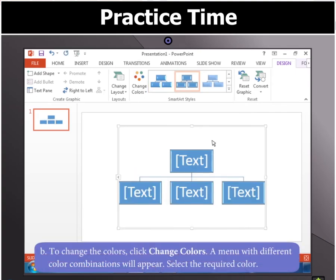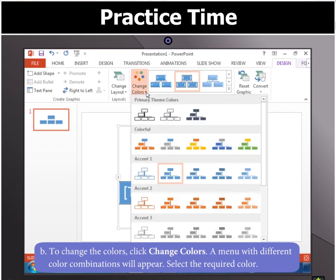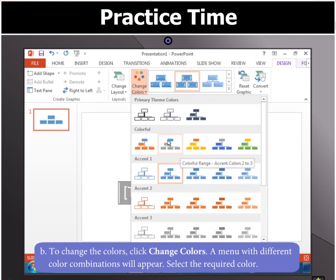Next, to change the colors, click Change Colors. A menu with different color combinations will appear. As you move the mouse, a live preview of the colors will appear on the slide.